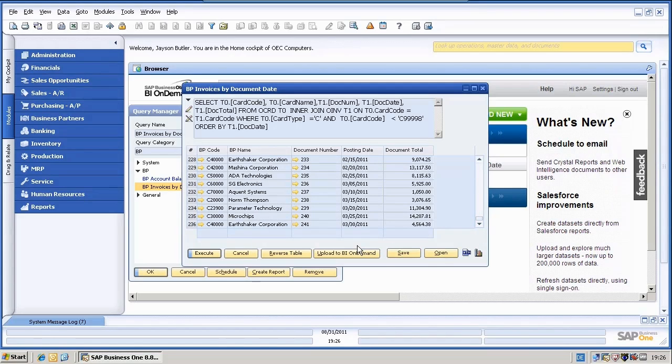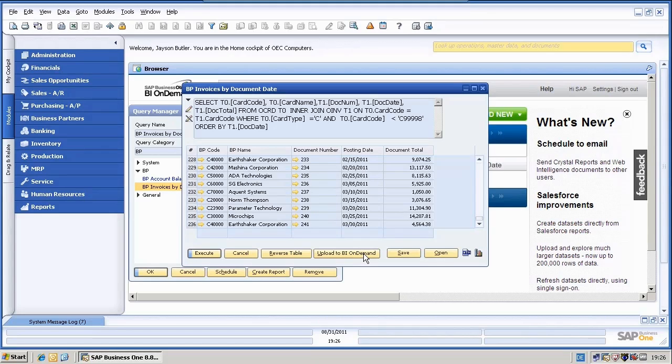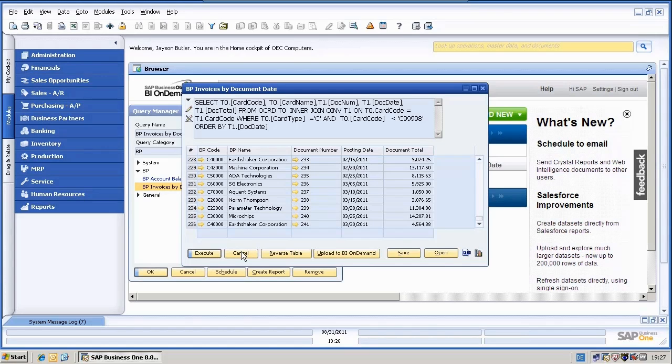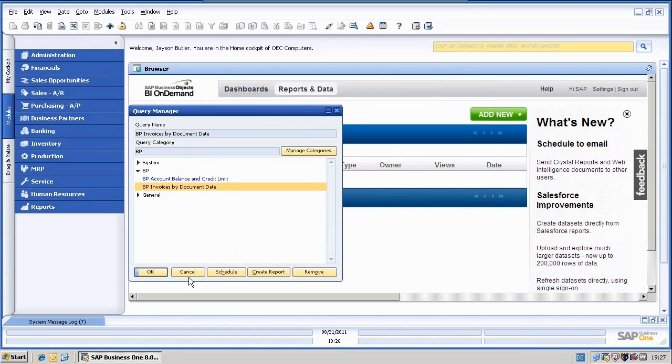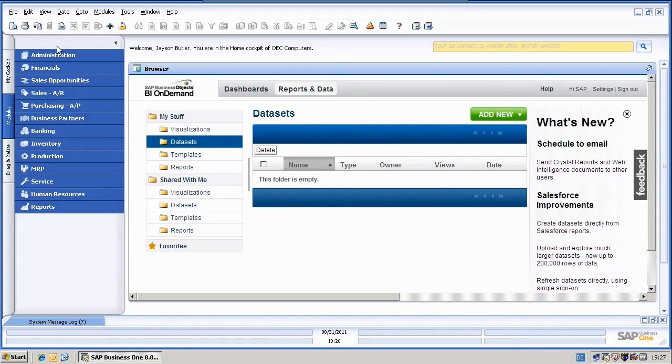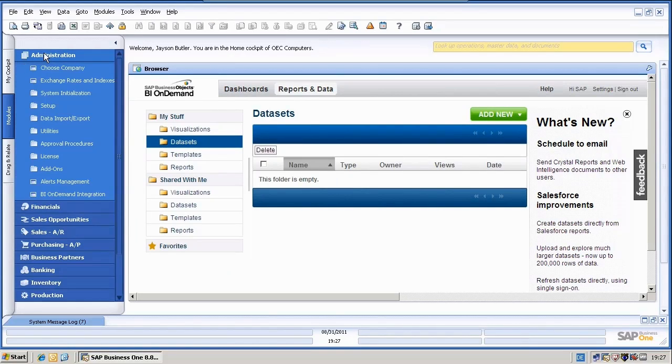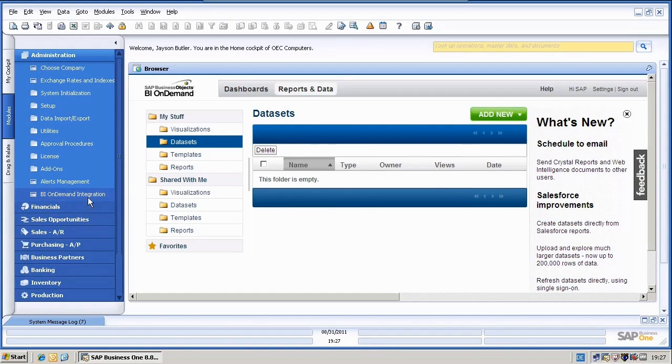I would be able to upload it directly to BI On Demand with one click, but this would be an ad-hoc query which I am not going to use. I would show you how to manage the queries by the BI On Demand integration. Therefore, I will close the Query Manager and go to the Administration module and then on BI On Demand integration.